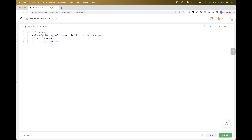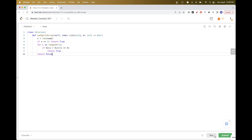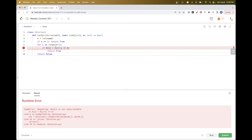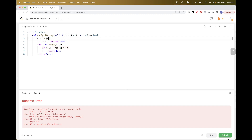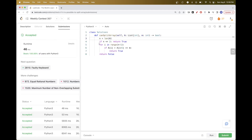Let's code up the solution. First, get the length n. If n is less than or equal to 2, return true — because if it's 1 it's already split, and if it's 2 we can split into two length-one parts. Otherwise, iterate from 0 to n-1 and check if nums[i] + nums[i+1] ≥ m; as soon as we find such a pair, return true. If we finish the loop without finding one, return false. This is O(n) time and O(1) space.